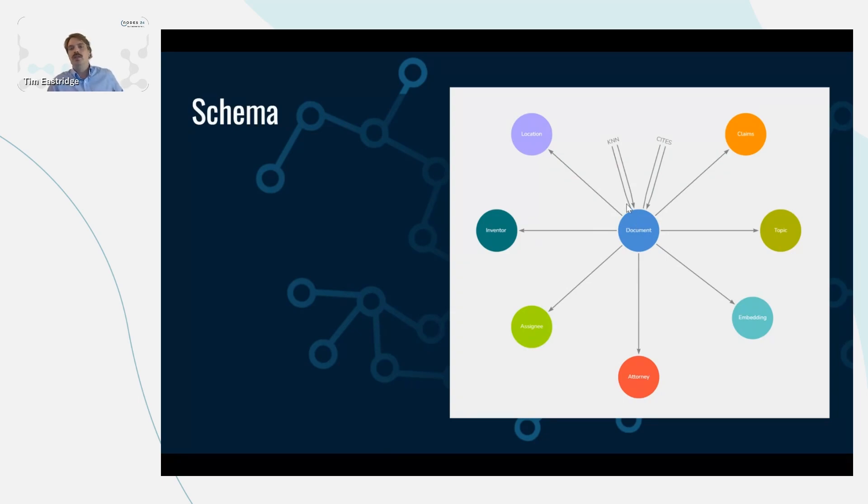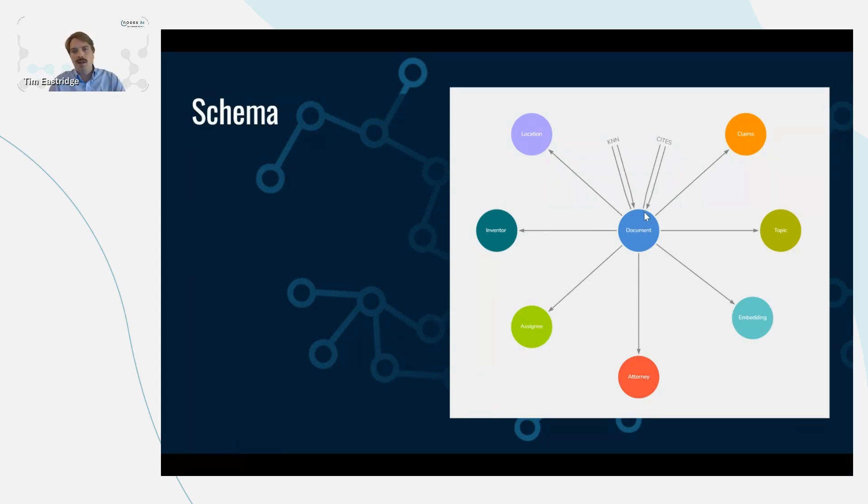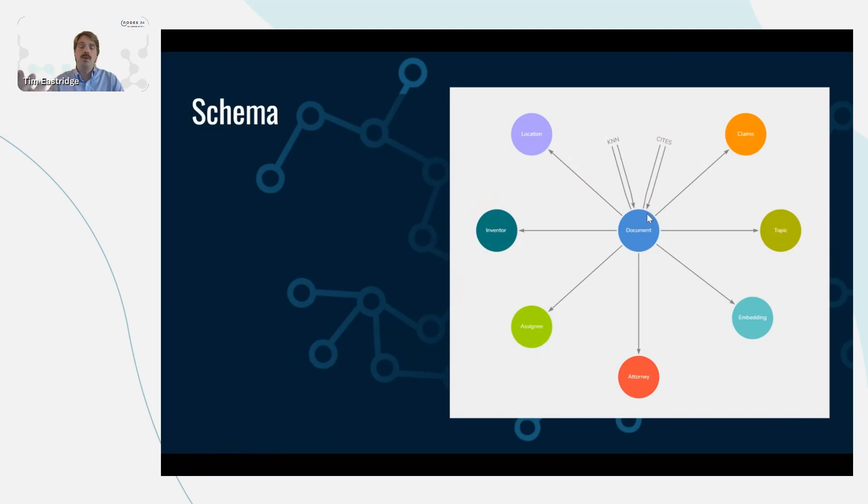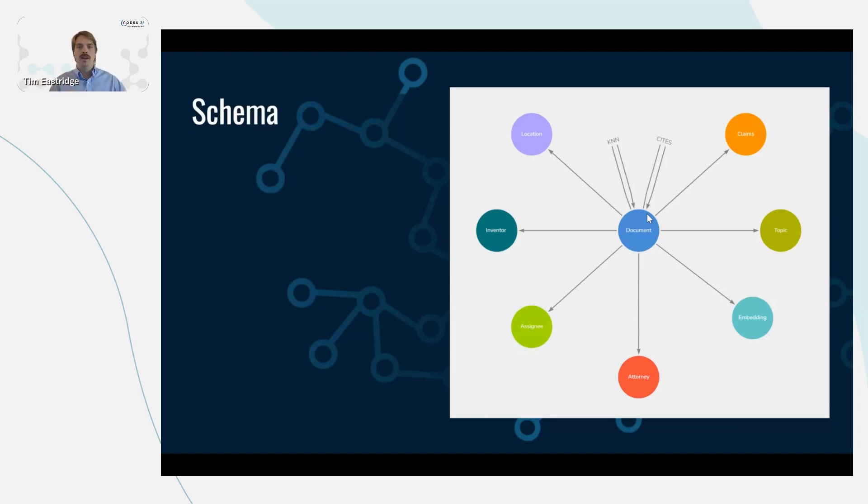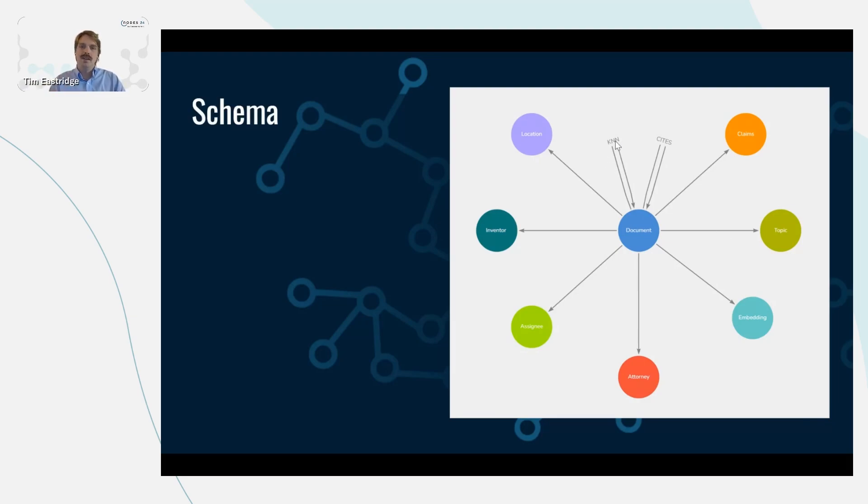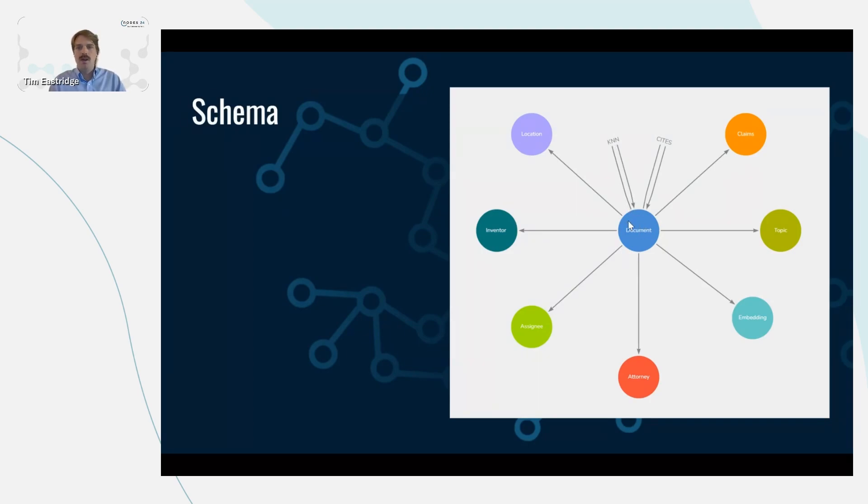And then finally, there are relationships from patent documents to other patent documents, which is this circular relationship, meaning a patent can cite a different patent. So there's patent citations. So if you come up with a novel idea, you are required to cite other inventions along the way that helped come up with your idea. And that way, as the patent examiner is looking over your patent, they can assess, is this truly a new and novel concept? K and N stands for K nearest neighbor. So based off of the embeddings of the patent, we can find similar patents as well.